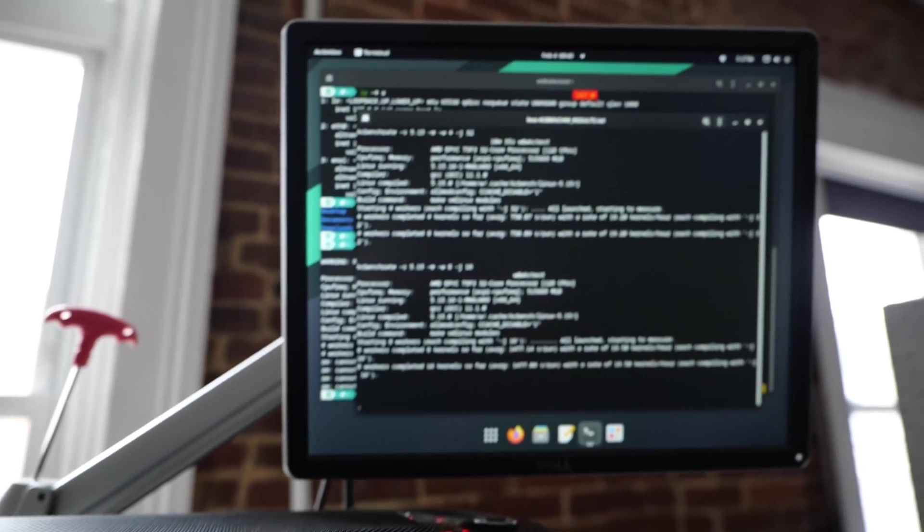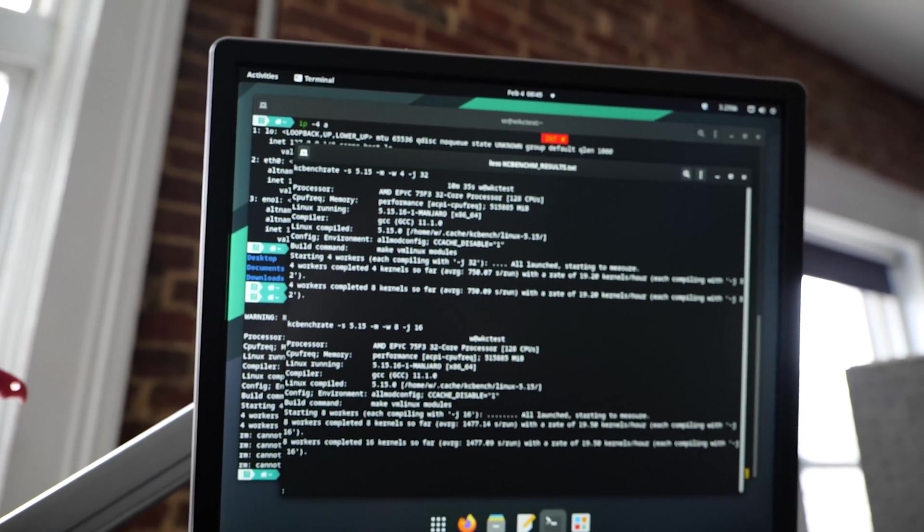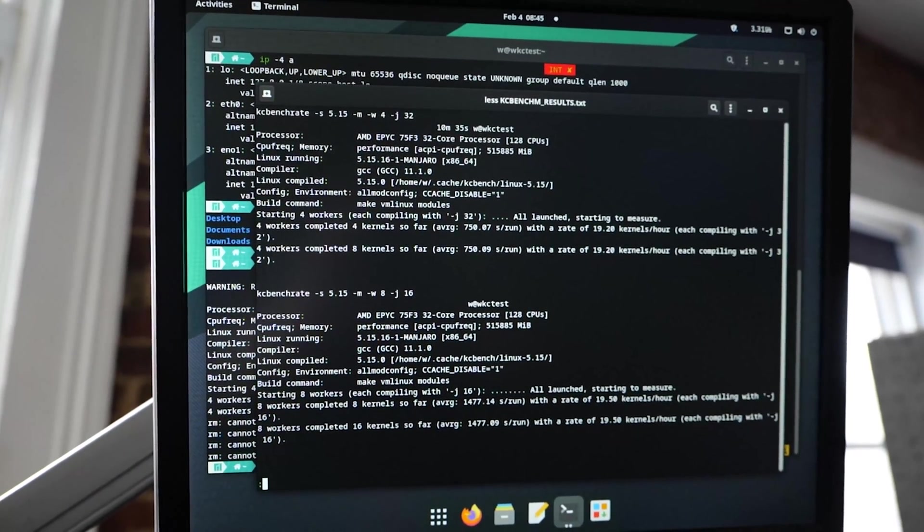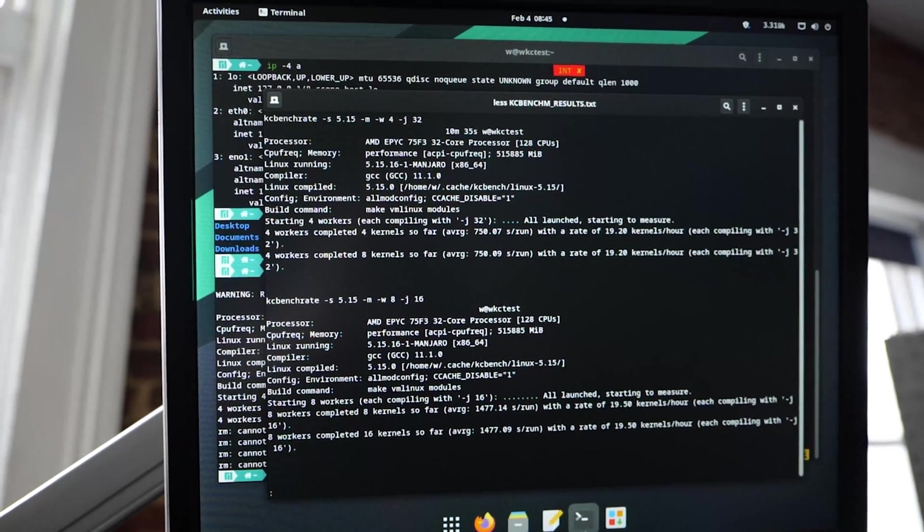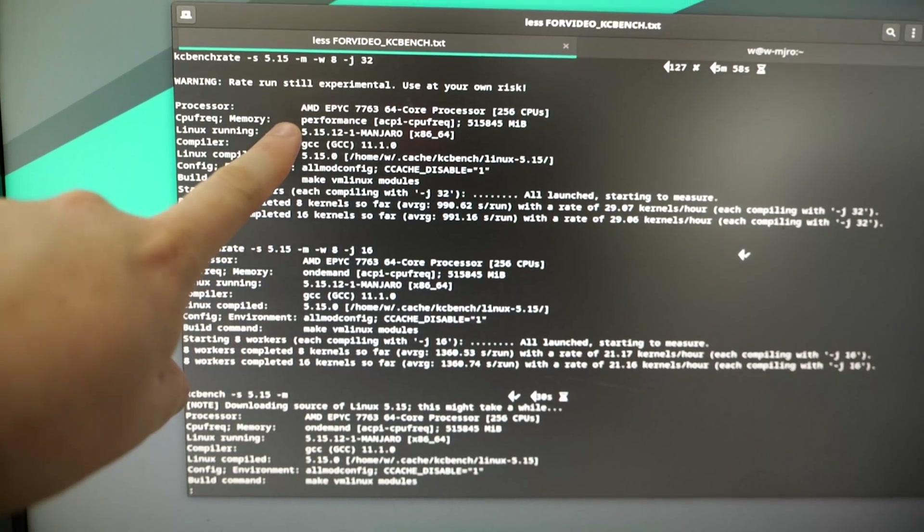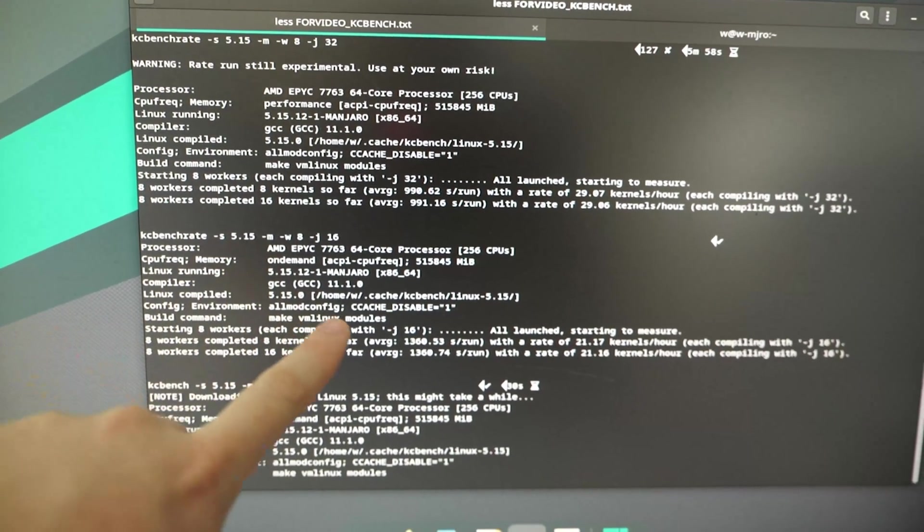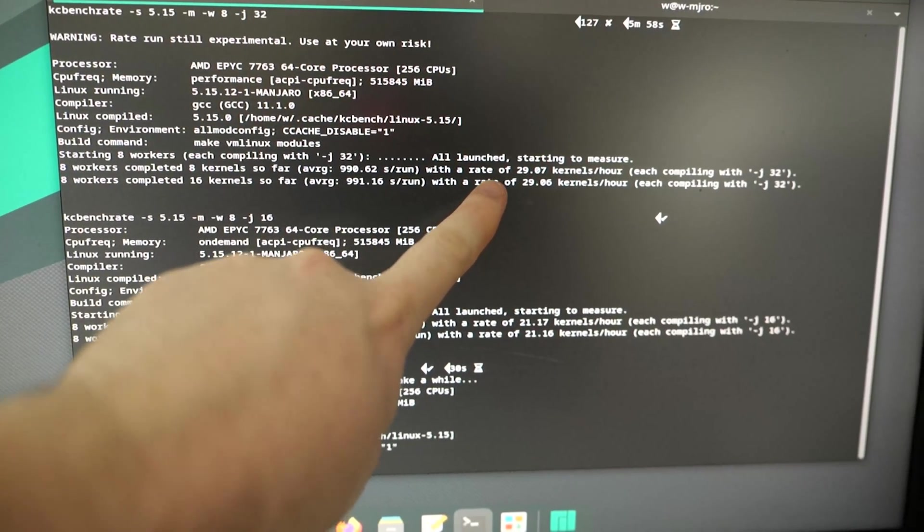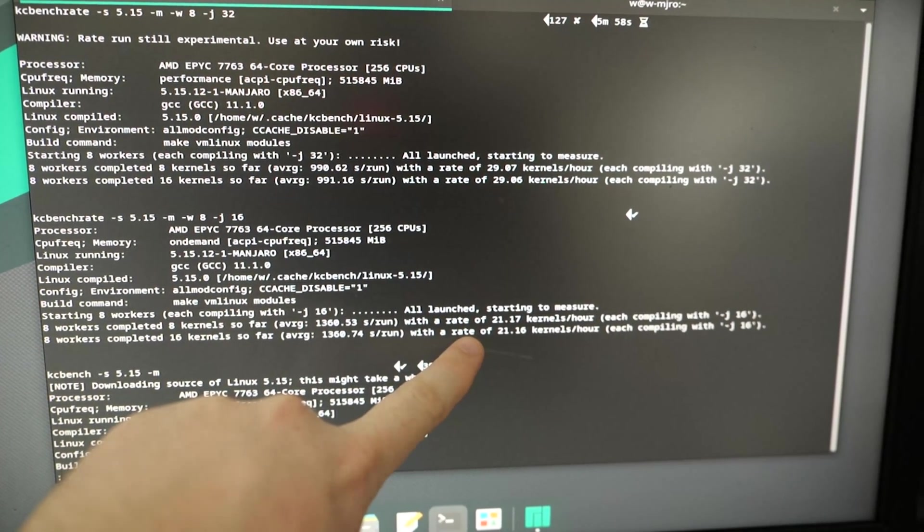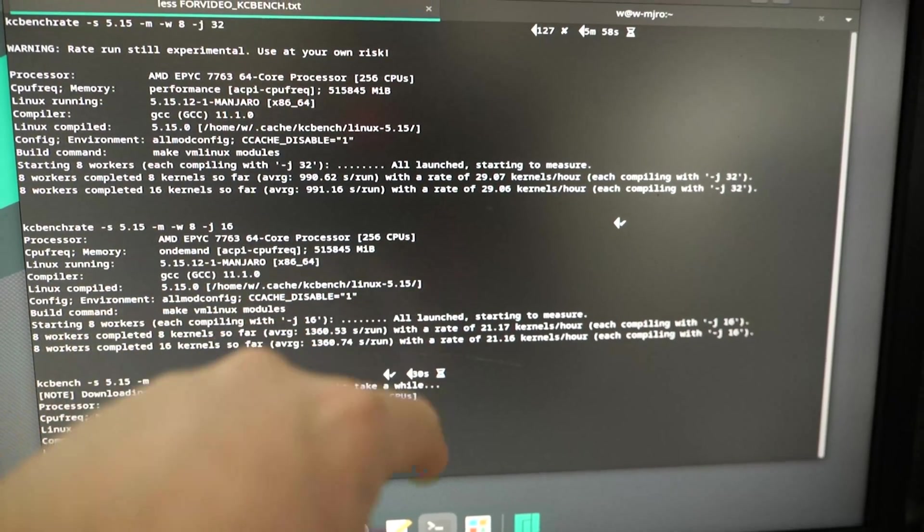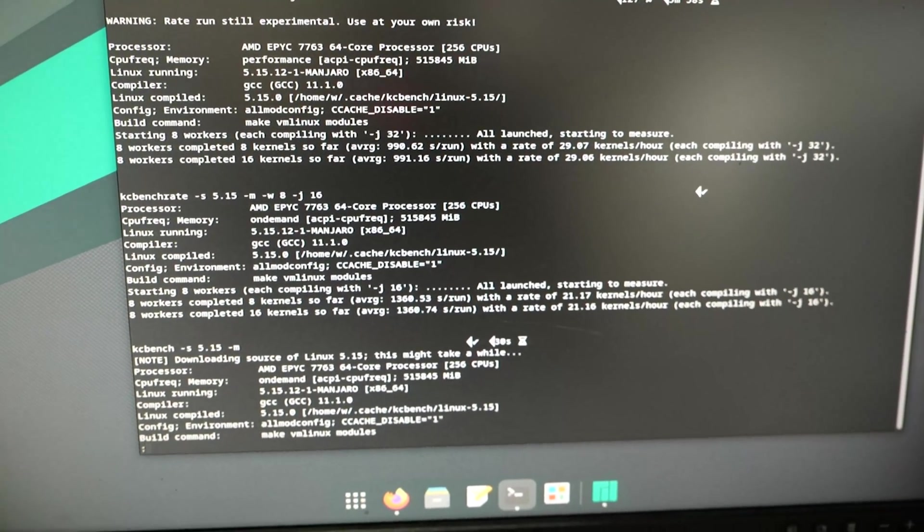So one other thing that we ran into while putting this together that I thought was pretty interesting was the on-demand power scheduler. Now, on-demand is usually pretty good, but with systems this monstrous and the kind of job that a compile job is, it actually makes a pretty big difference. On our 7763 system, we would see just, you know, 20, 21 compiles per hour with the on-demand scheduler set. Of course, performance makes all that go away with about 30 kernels per hour, which is really awesome.